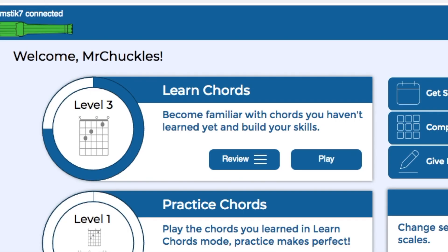Learn Chords is where you can become familiar with chords you haven't played yet. If you've worked with our Jam Tutor app, you might recognize some of the elements.